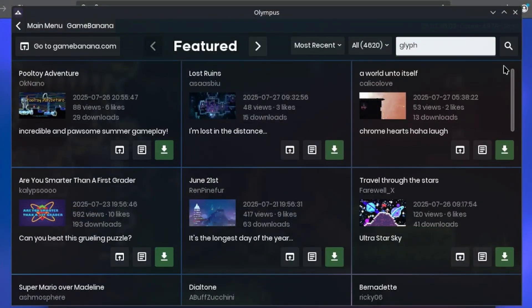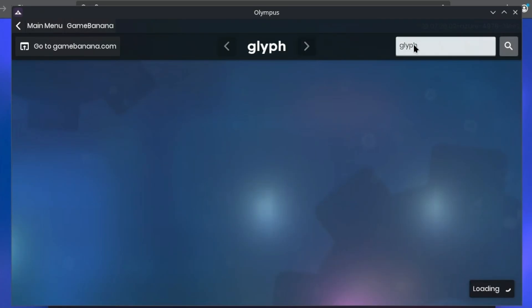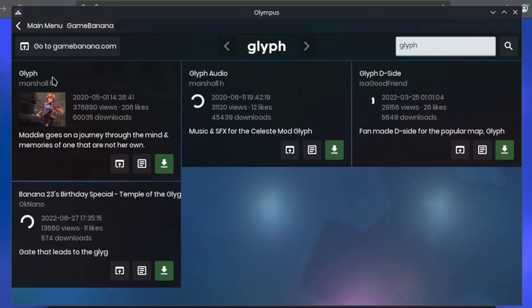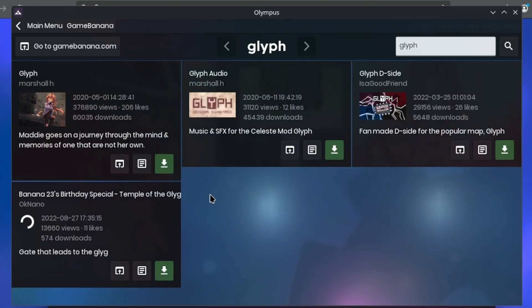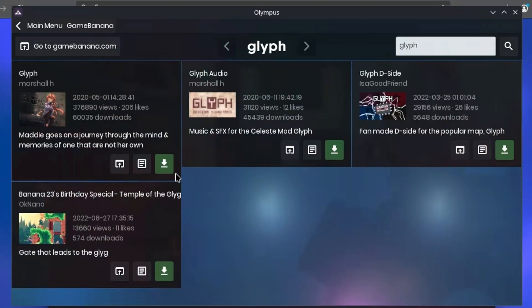Now here, you have the option of going through different categories like Featured, Most Recent, but you can also sort by Most Popular as well. Or if you have a specific mod in mind, like for example the Glyph mod, you can type it in the search bar.